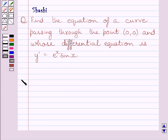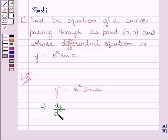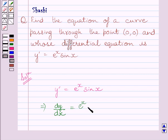Let us now start with the solution. The given differential equation is y' = e^x · sin x. We know y' represents dy/dx, so we can replace y' by dy/dx in this equation, and we get dy/dx = e^x · sin x.